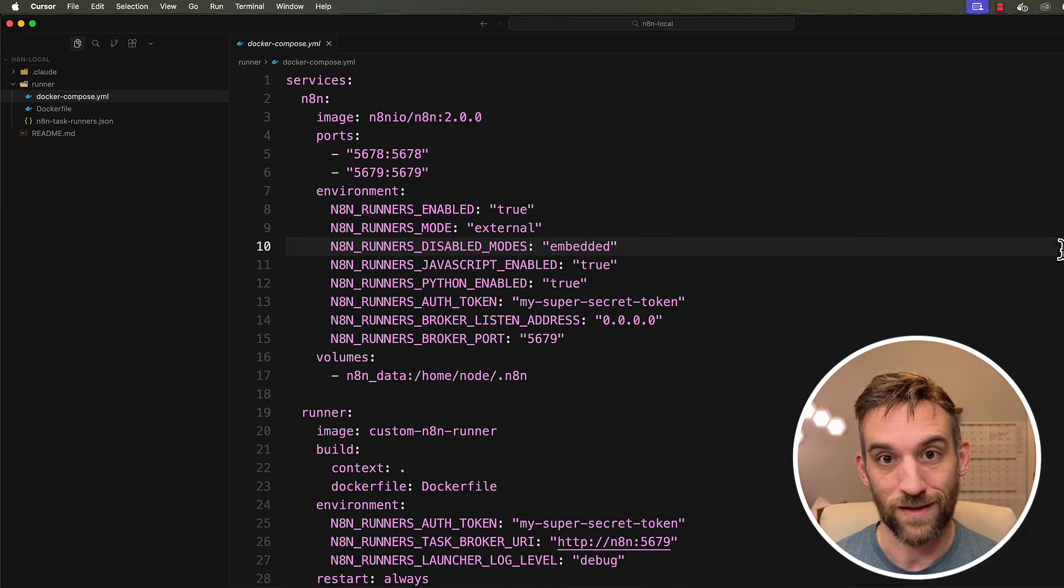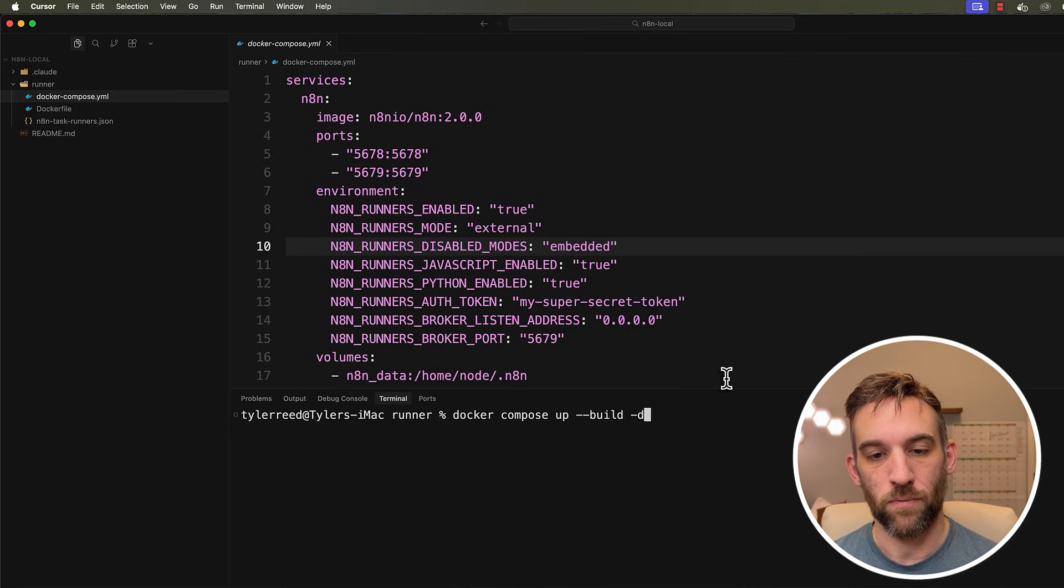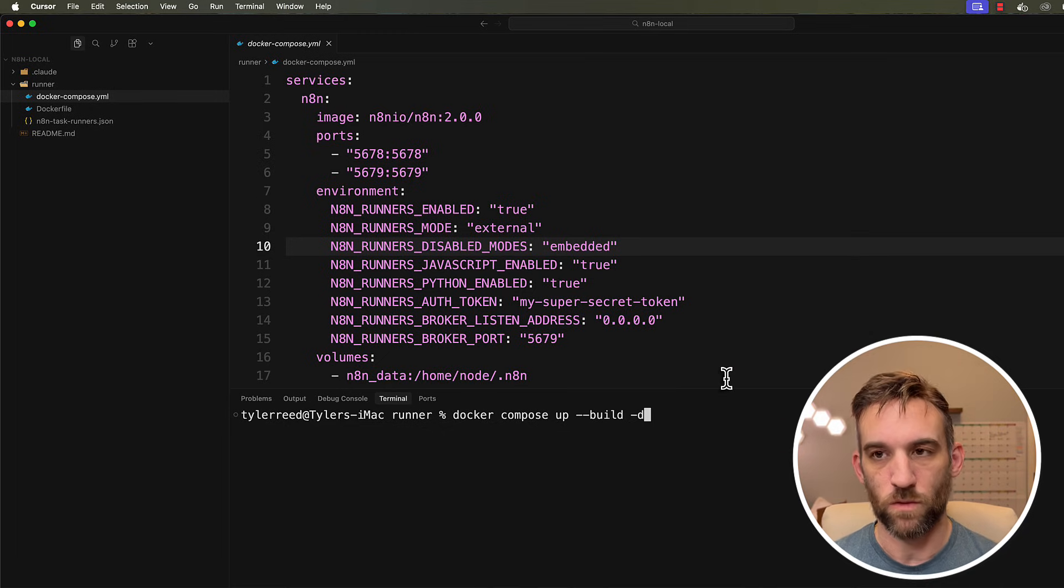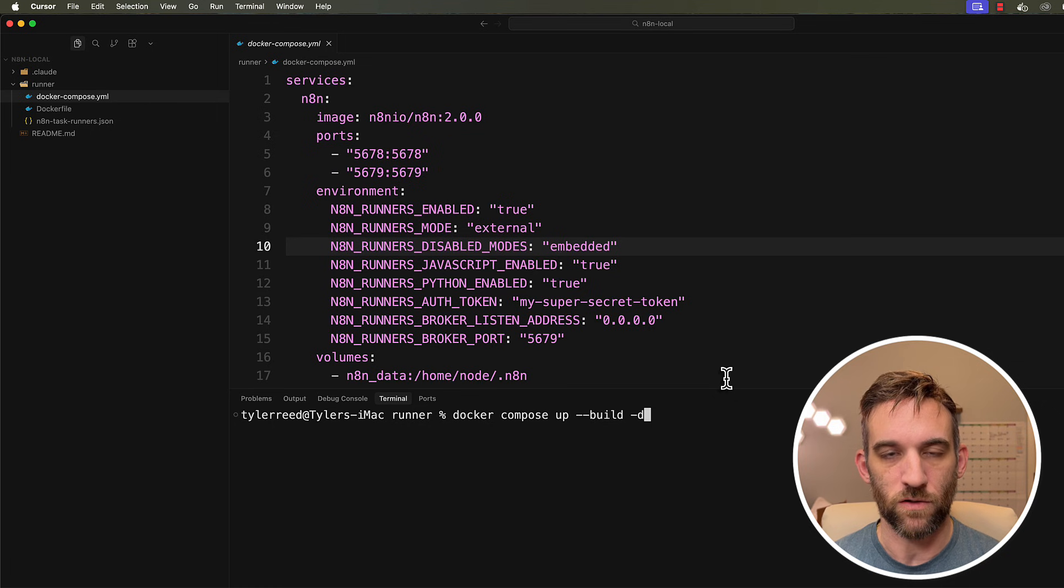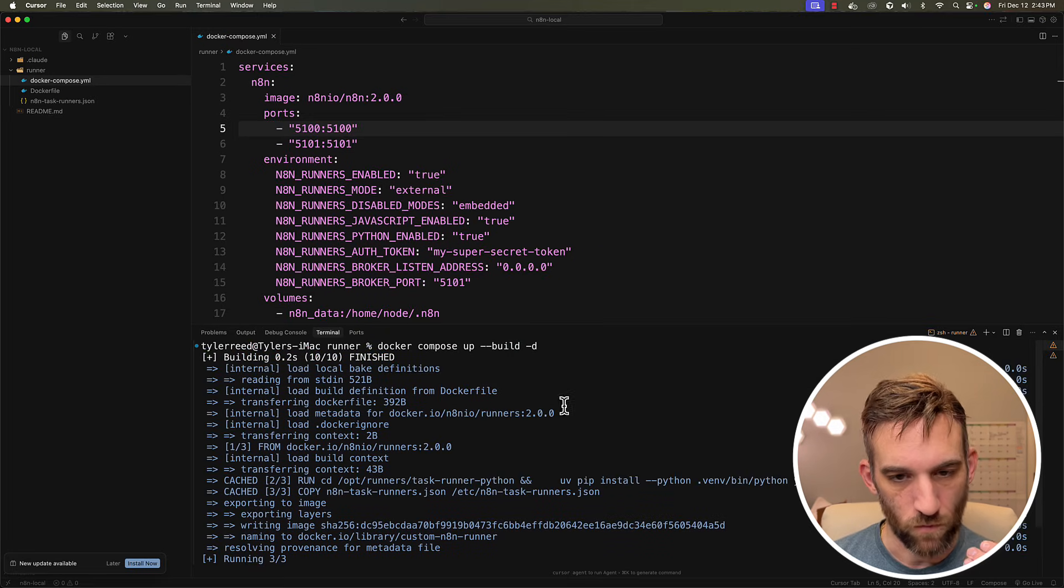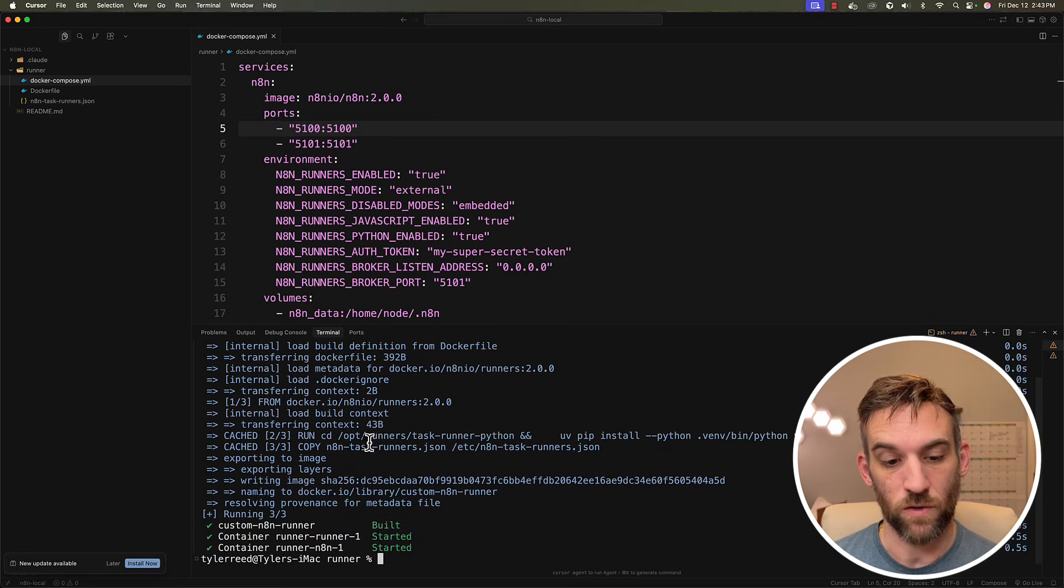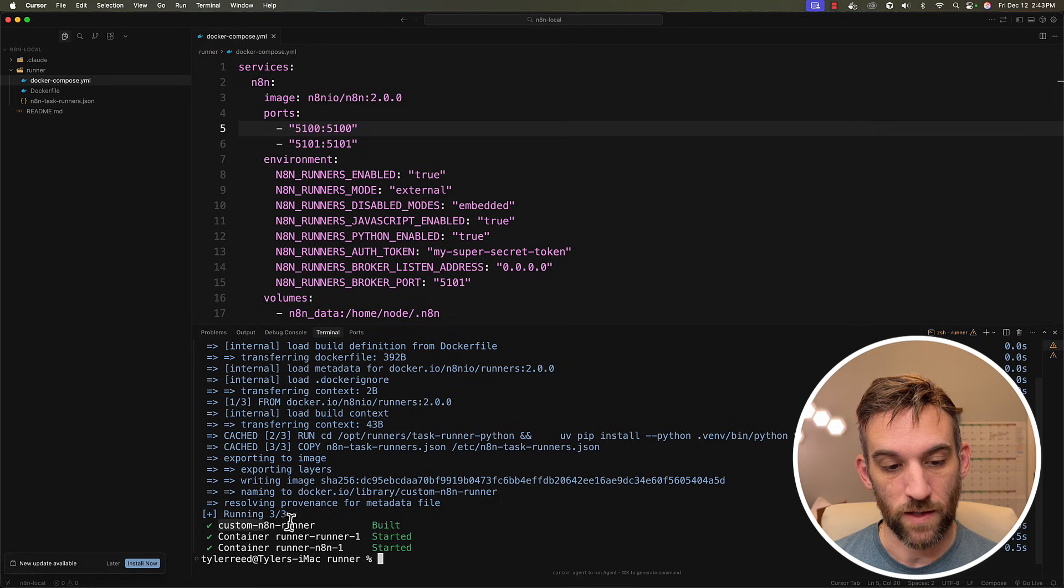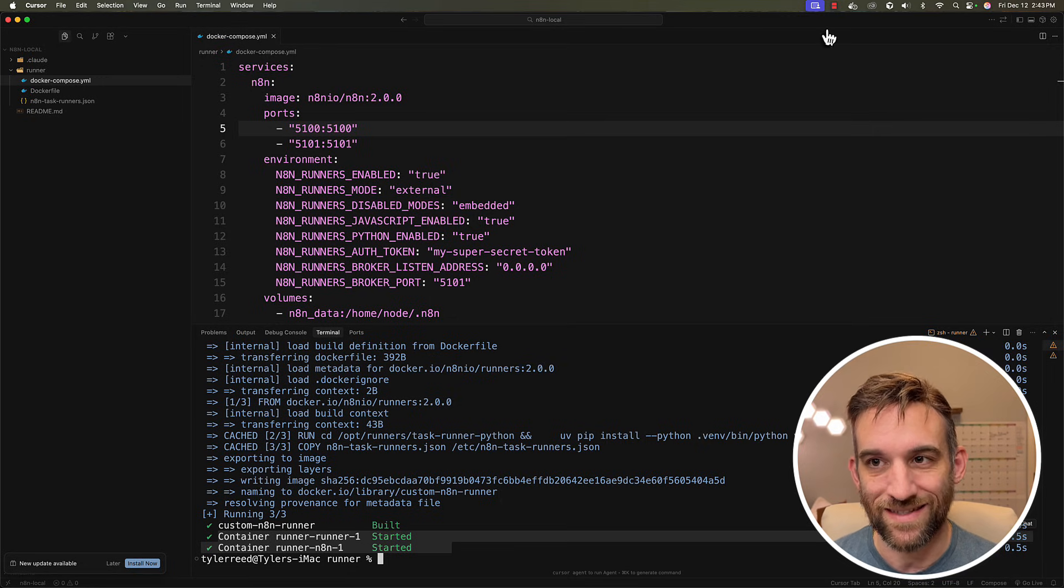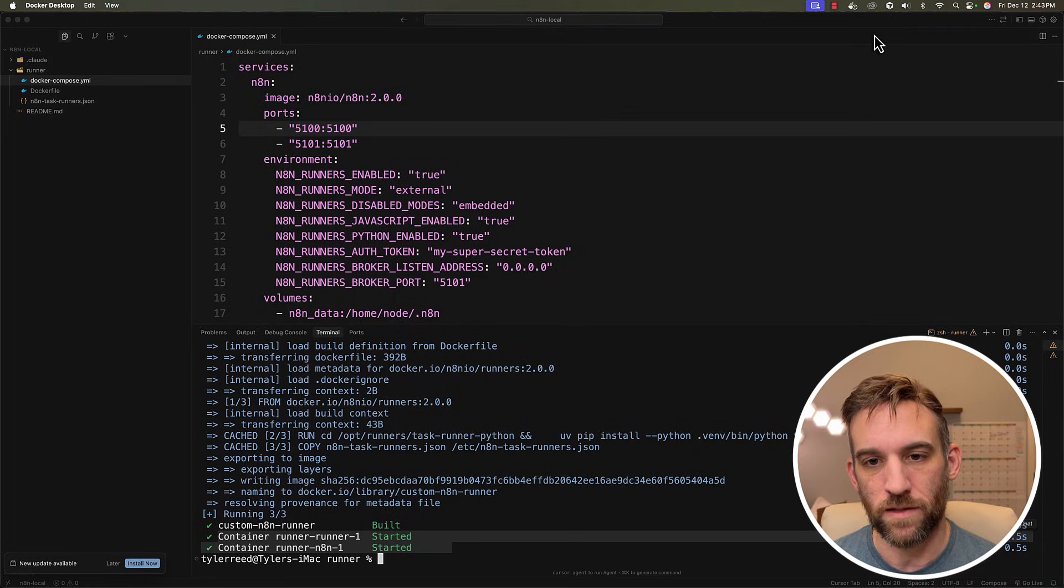And so whenever you go to run this, well, first off, let's go ahead and run this. So I'm going to say Docker compose up build and dash D is for detached. So you can still use your terminal. So whenever we run this, then it's going to build everything for us. You can see we have the custom n8n runner, and then we actually have our n8n instance.